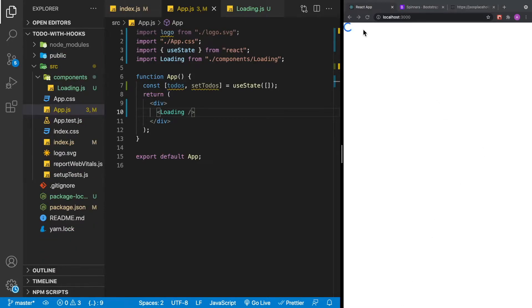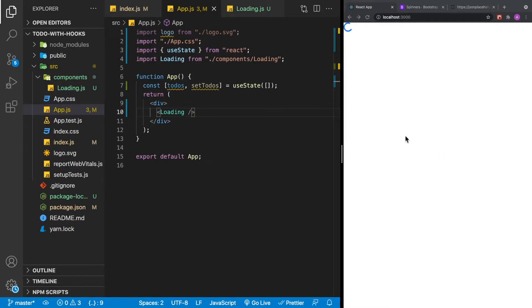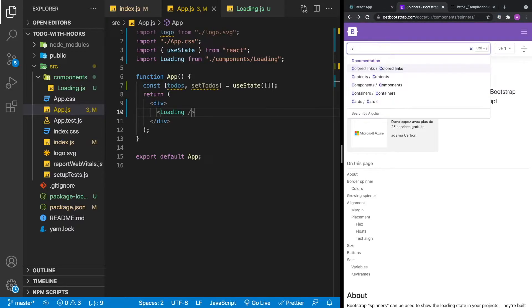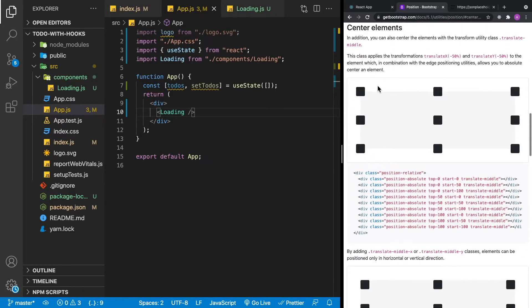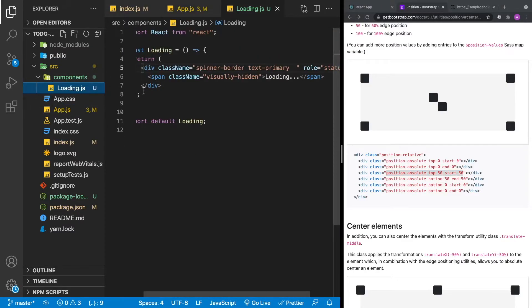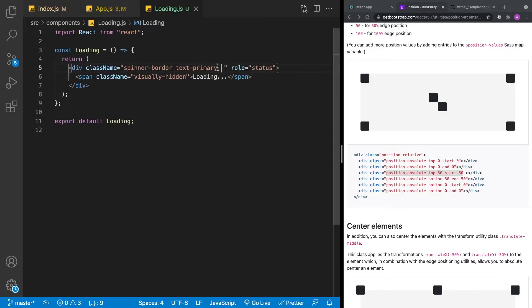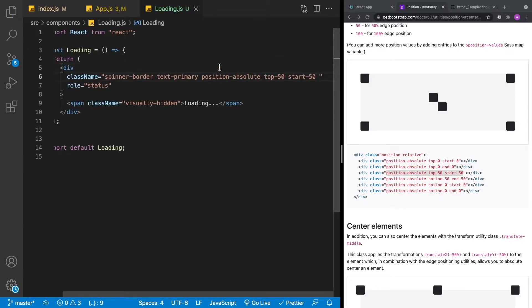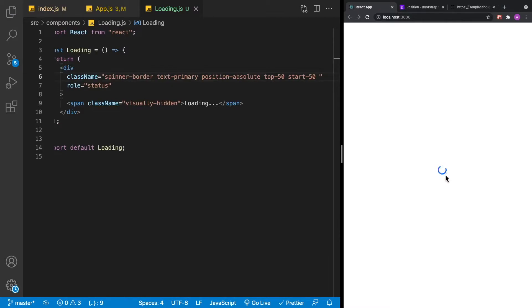Let's position the spinner in the center of the screen. In Bootstrap, search for center and grab the relevant CSS — position absolute, top 50, and start 50. Go back to loading.js, paste that into the className, and now we have our spinner centered on the screen.